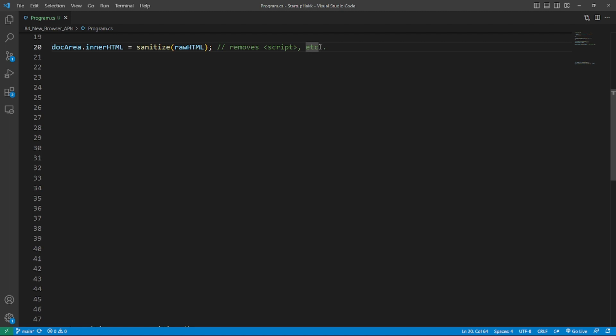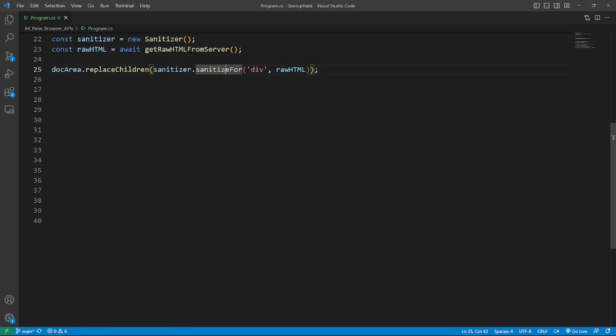Some front-end frameworks do sanitization automatically, but some aren't. As a result, sanitization libraries become so popular. Now, the web standard implements an experimental inbuilt sanitization API in modern web browsers. It lets you sanitize DOM nodes in a performance-first way rather than reparsing HTML strings. So here's an example.